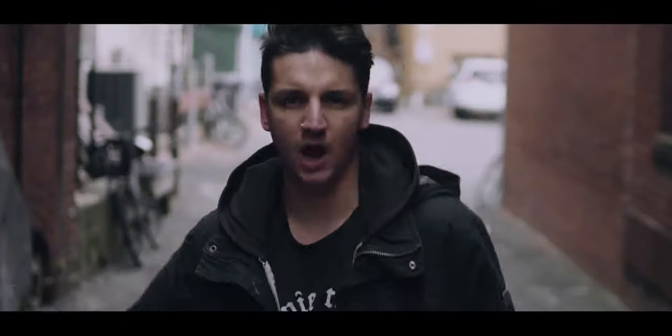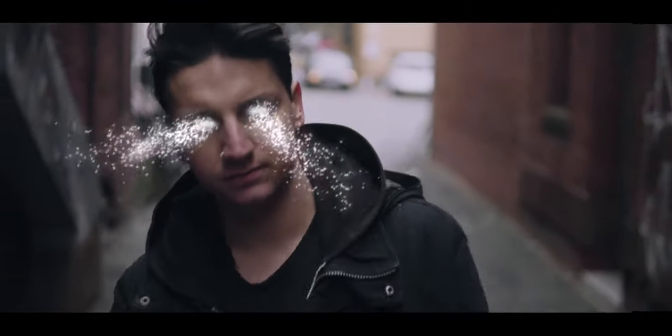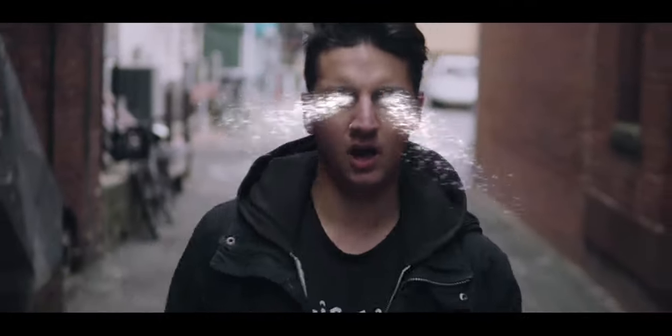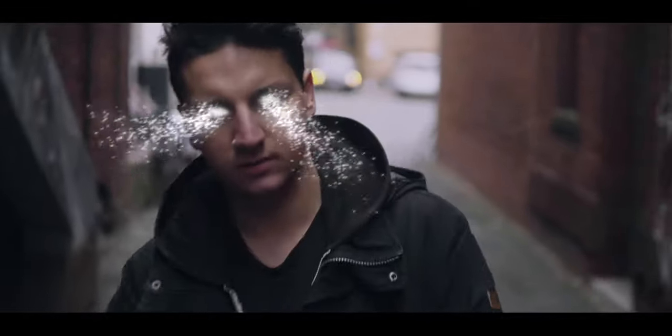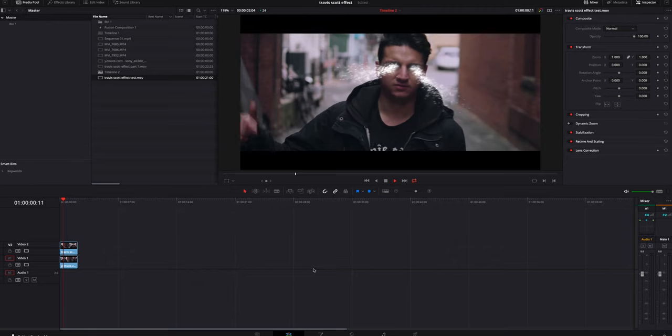Today I'll be showing you guys how to do the Travis Scott glowing eyes effect from his recent music video he just dropped. It's a super cool effect and once I saw it, I knew I had to recreate it and show you guys how I did it. Let's jump inside Resolve 16 and we'll go from there.